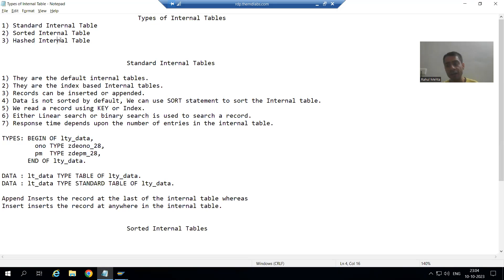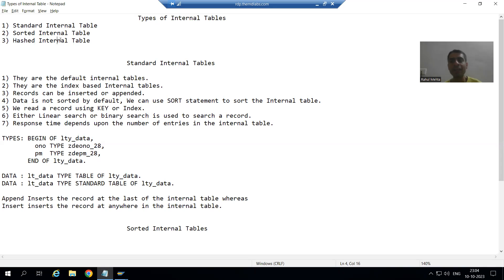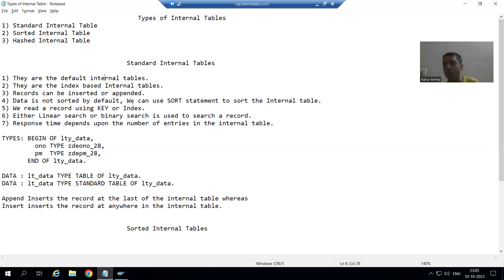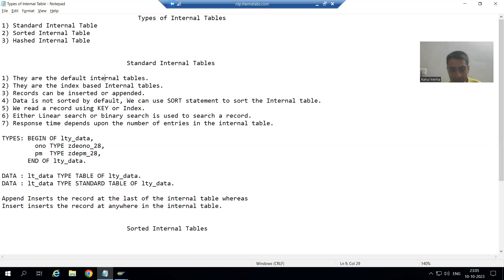So we have three types of internal tables: standard, sorted, and hashed. Now we will start with standard internal table. What is a standard internal table? They are the default internal table. Default means if I will not specify that it is standard, sorted, or hashed, the system will always create a standard internal table.